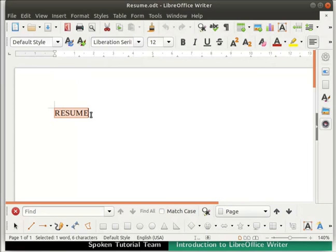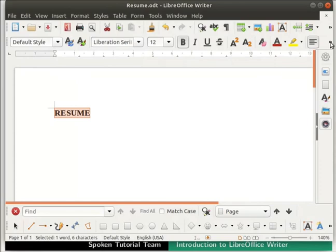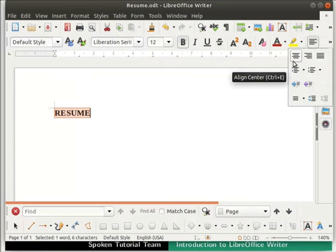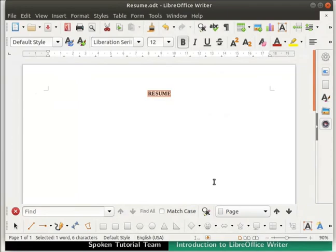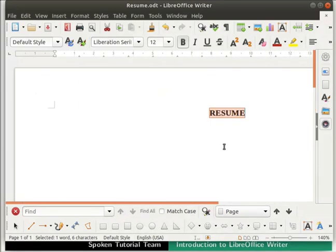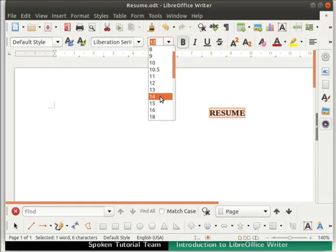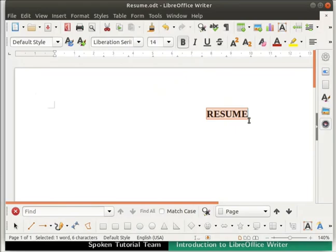Next, we will see how to modify a file and save it under the same file name. First, let us select the word Resume by clicking the left mouse button and dragging it along the text to highlight it. Now click on the Bold icon in the Formatting Bar — the text becomes bold. Next, let us align the word Resume to the center of the page. If you have resized your LibreOffice window, some icons may not be visible; in that case, click the double arrow icon at the end of the toolbar. Click on the Align Center icon in the Formatting Bar — the text gets aligned to the center.